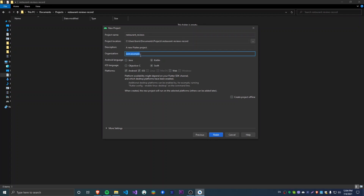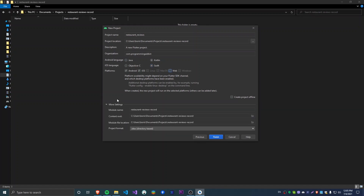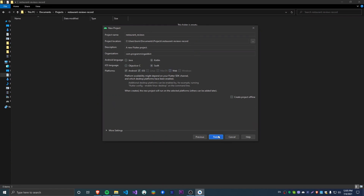You can also add the organization later, but if you know you're going to be publishing to the stores it's best to do it at the start. I'm going to use com.programmingaddict. On the Android and iOS language side of things, you can choose whichever one you want, but Kotlin and Swift are the latest languages so it's probably best to use them. You can also check here where your Flutter app is going to be running — I'm not going to check Flutter Web for now because that's not what this project is about. And then I'll say Finish.